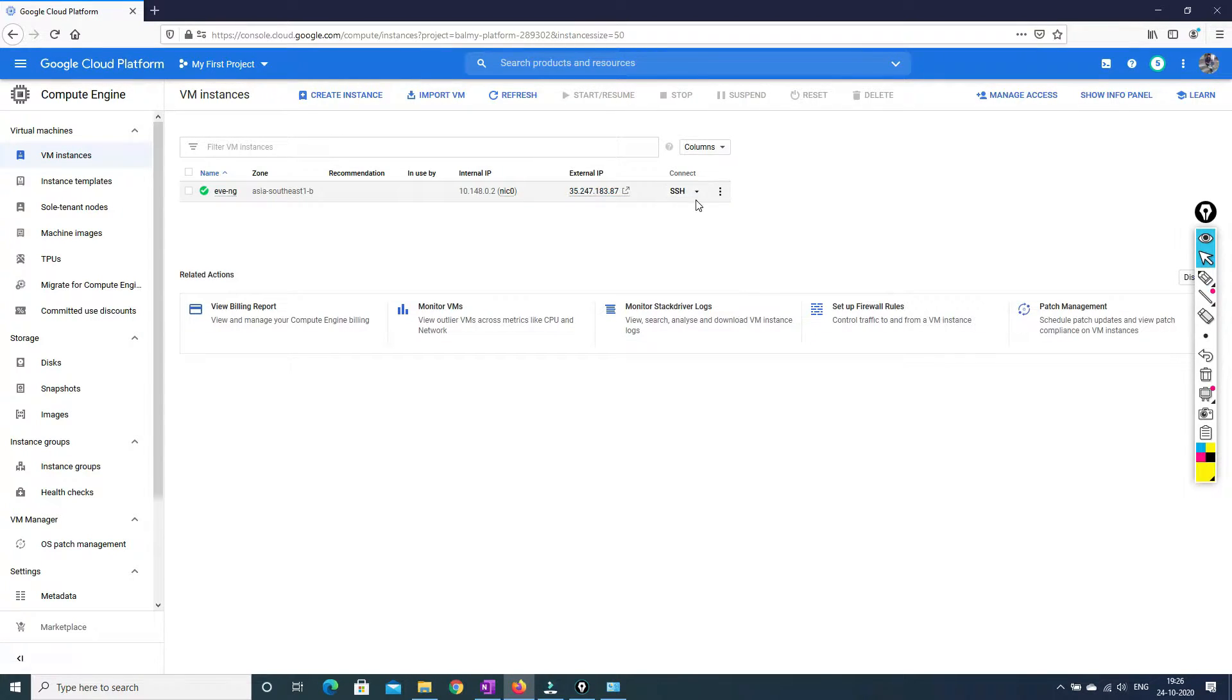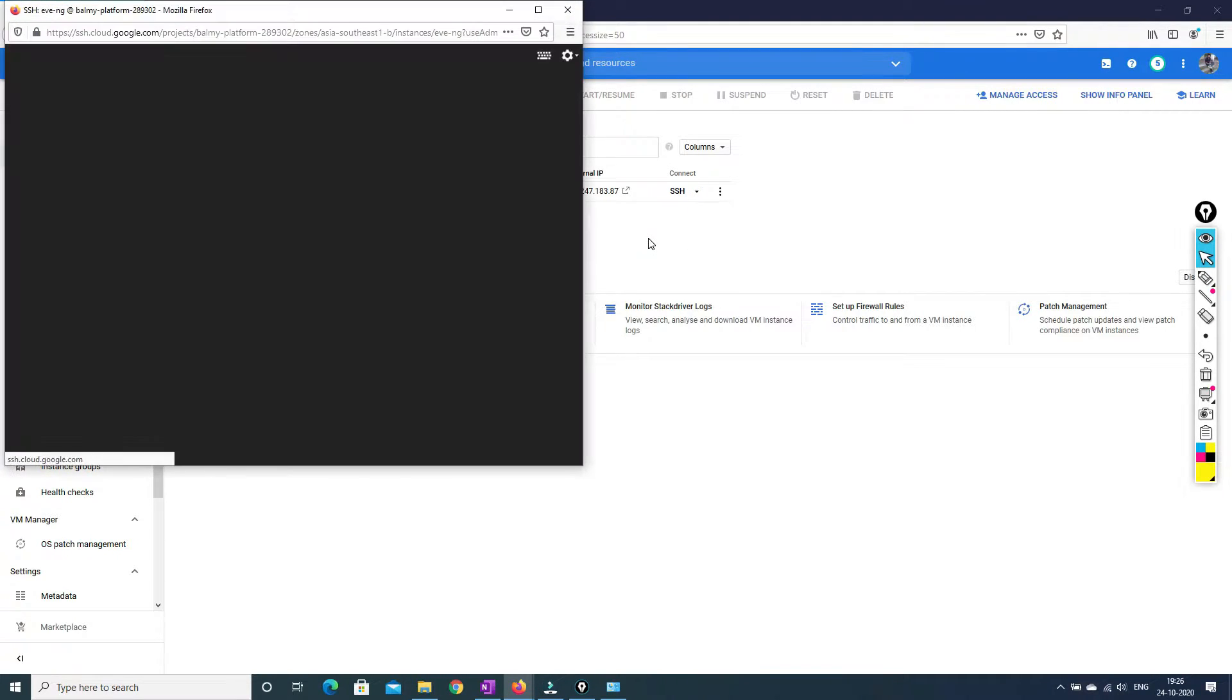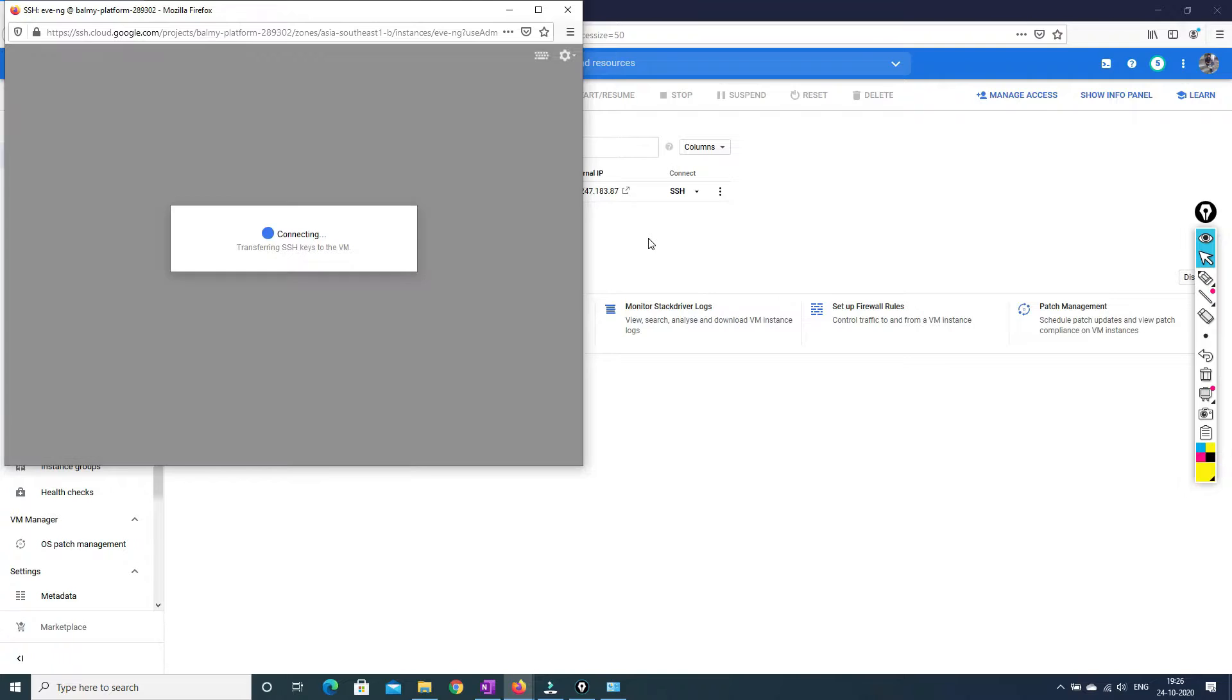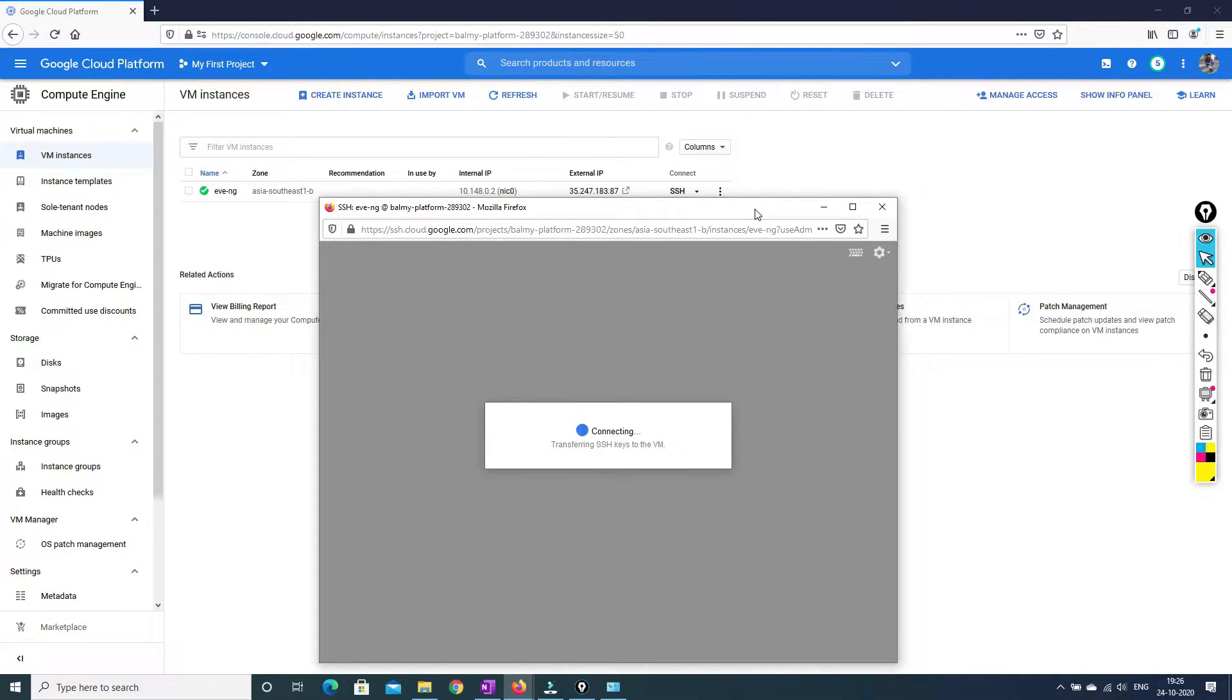So what you have to do is, first of all, you have to go and SSH the VM machine. So once you log into the VM machine, step by step, I'll show you how to do that.